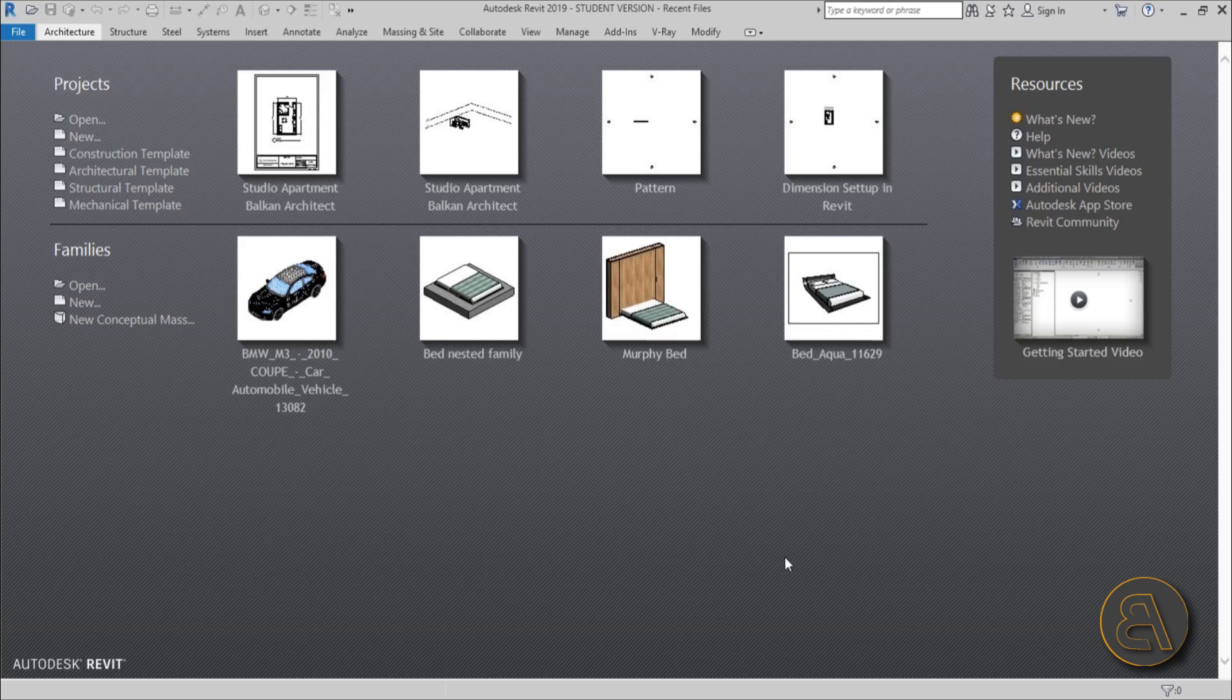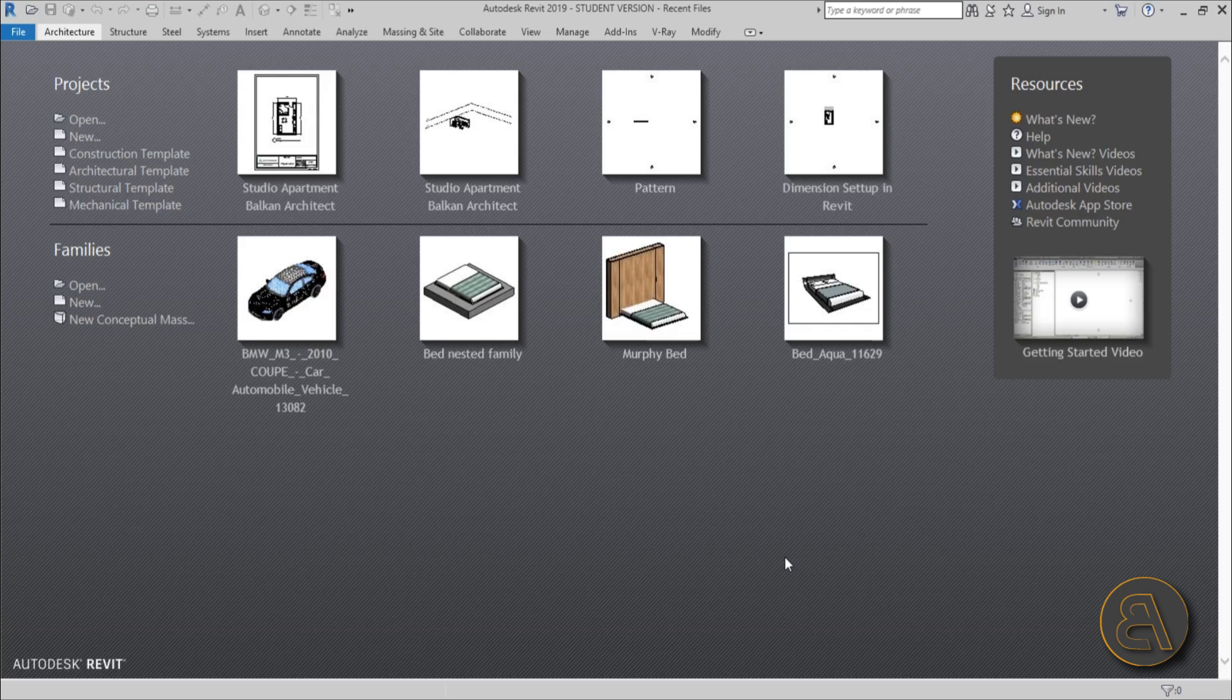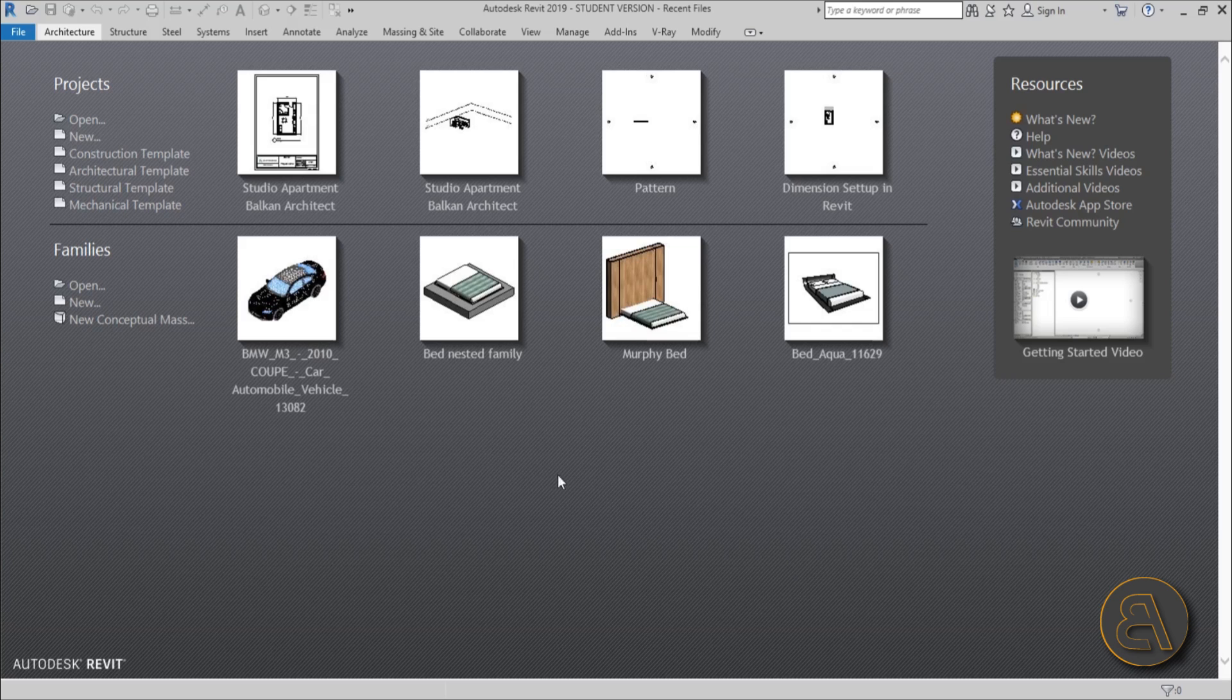And for all of my lovely patrons at Patreon, they will be getting all of my car families that I have on my computer so they can practice modifying them and making them amazing as I show you in this tutorial. But anyway, let's get into it and let me explain what I'm going to be doing with these families.